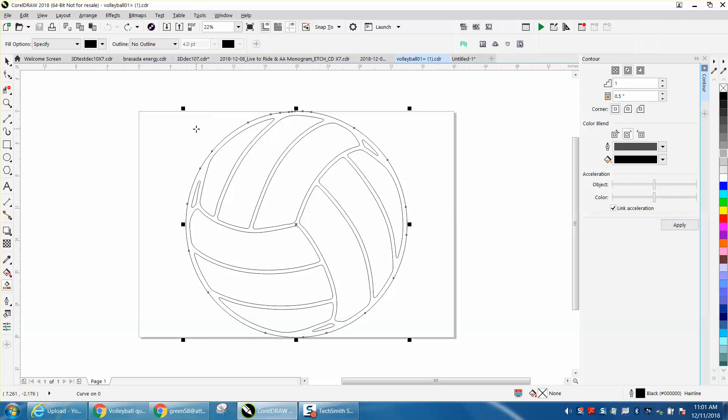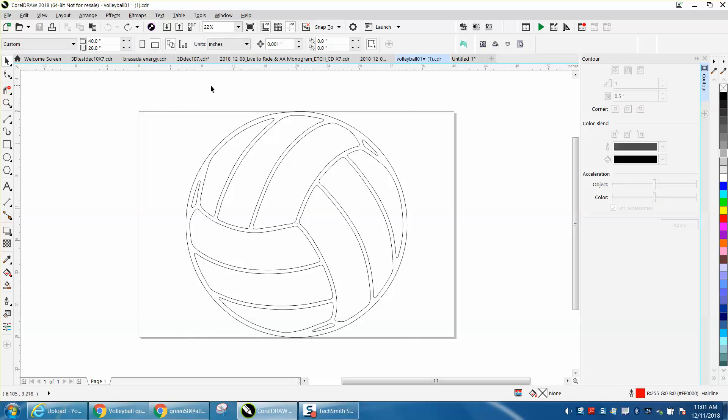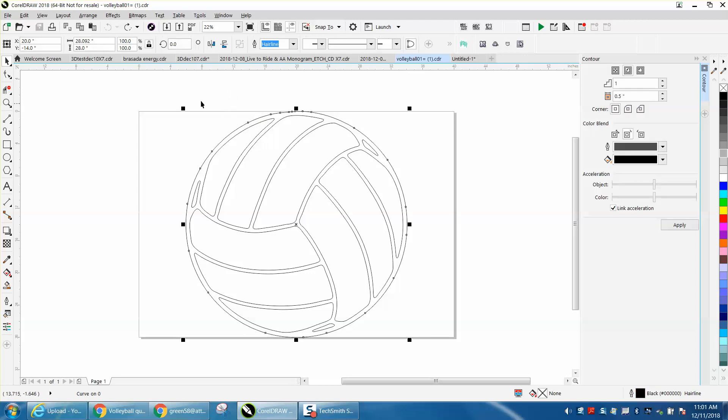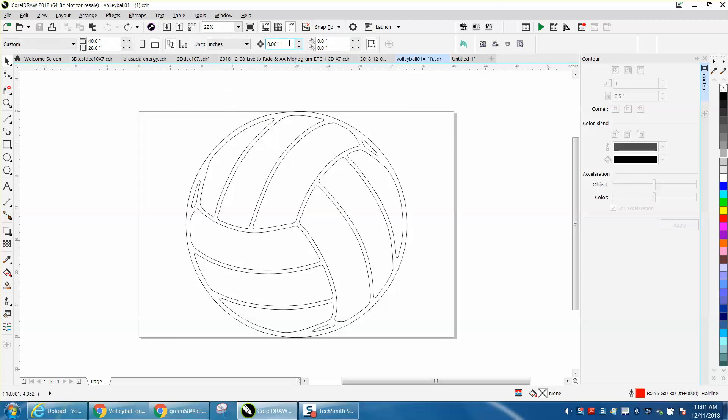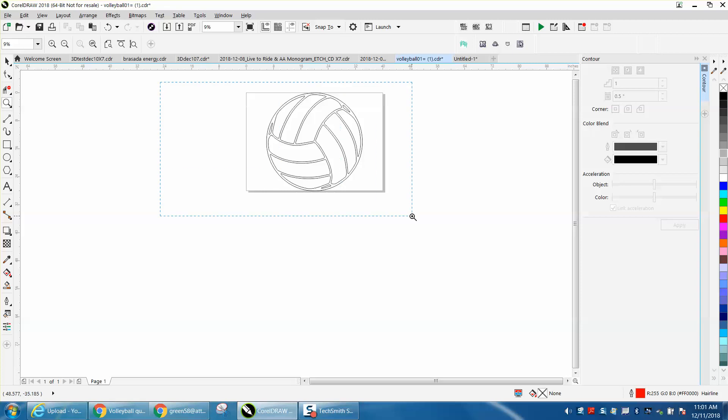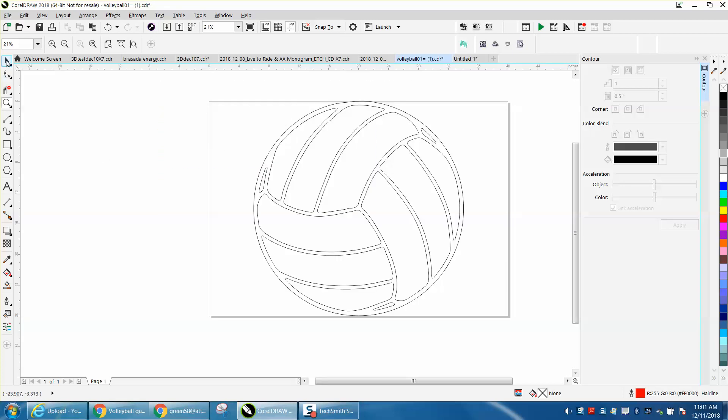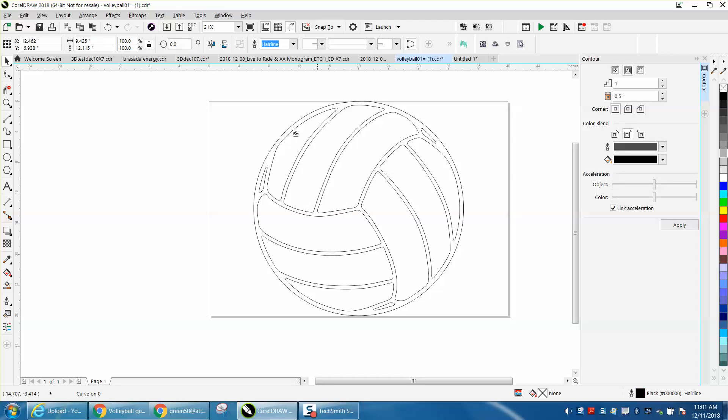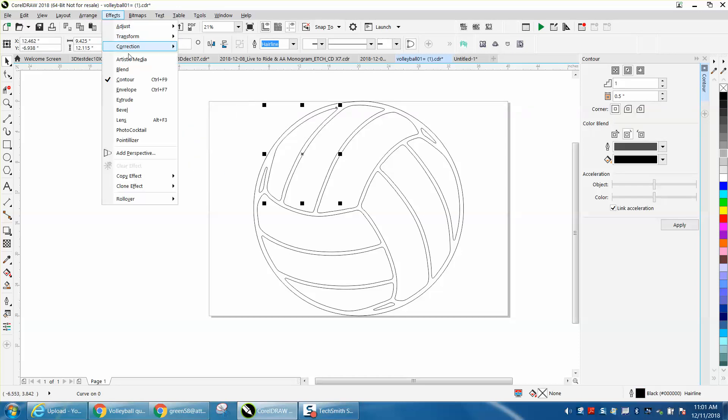There are several ways to do this. Because this ball is 28 inches big, we're going to change our nudge factor to 30 inches. Let me zoom in here. We're going to take the contour tool. These are broken apart, they're individual pieces, so it'll work. Go to Effects, Contour. The contour is open.